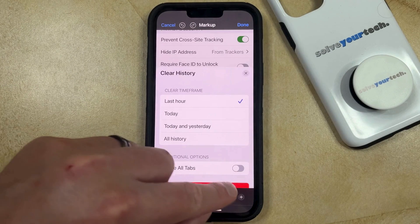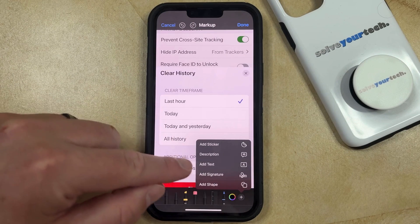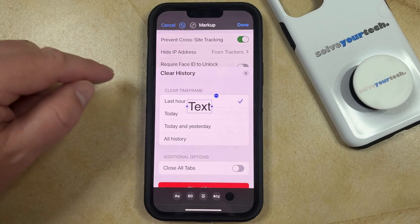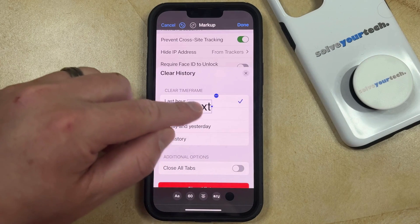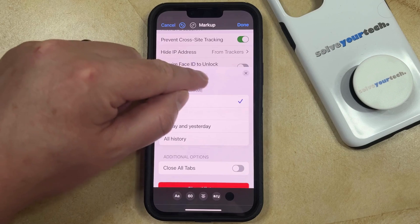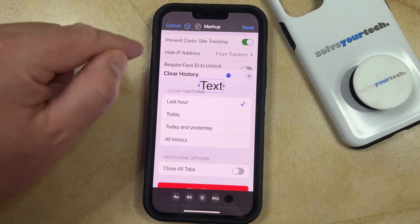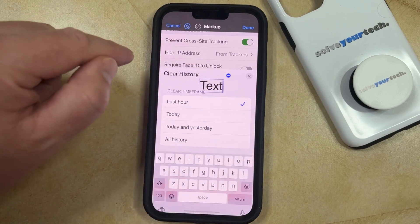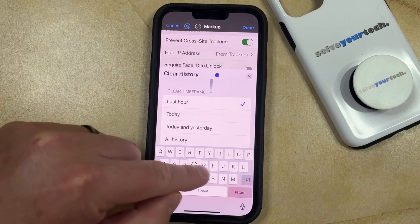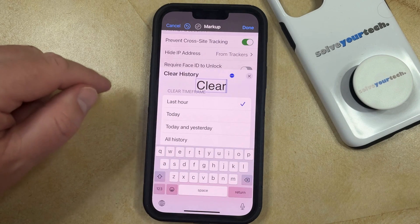Here you're going to tap the Plus button at the bottom right corner of the screen, and then you're going to choose the Add Text option. That's going to create a little text field here, so you can drag it around if you want to move it someplace else, or if you want to change the text, then you're going to tap inside that text field, and then you can type in whatever you want to add to the picture.